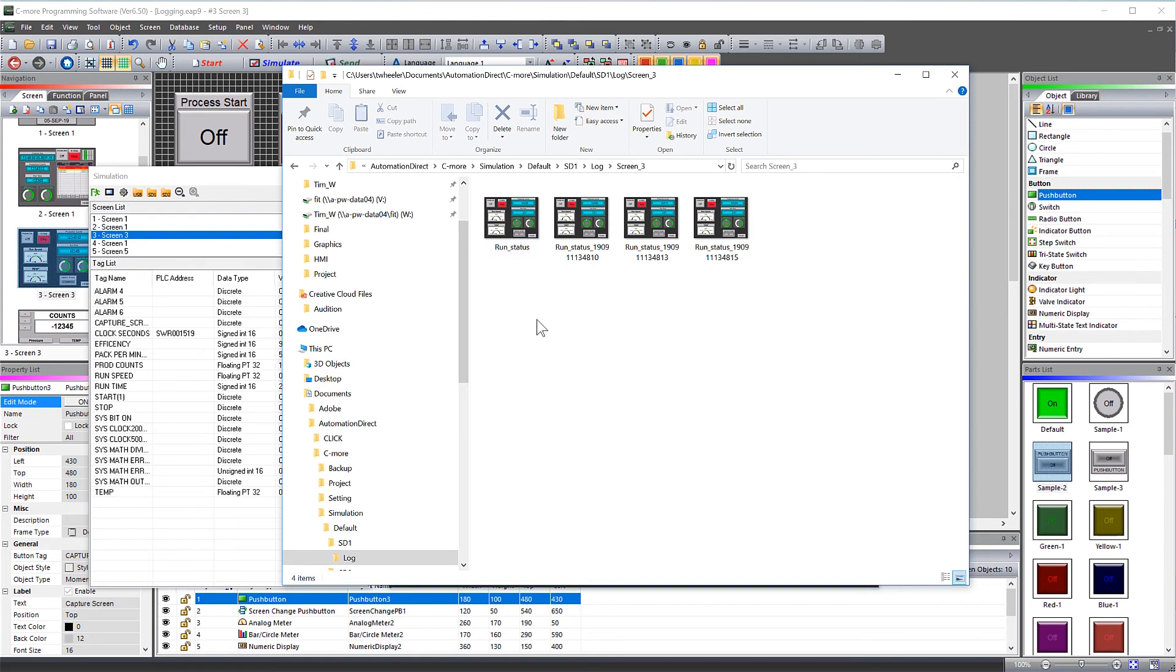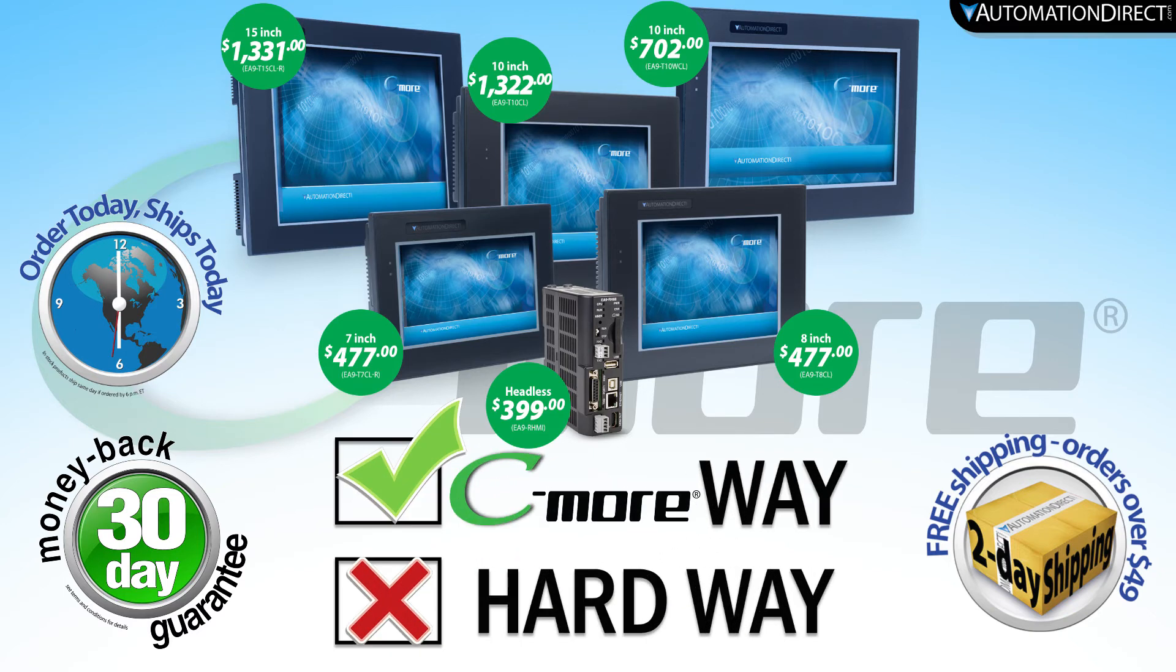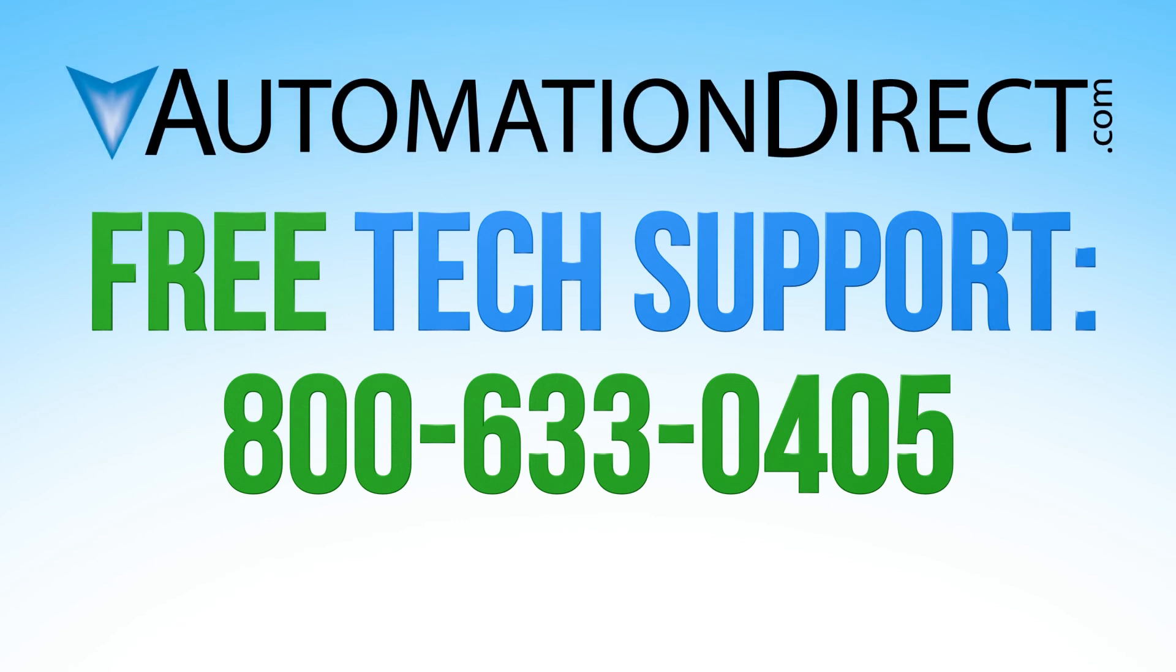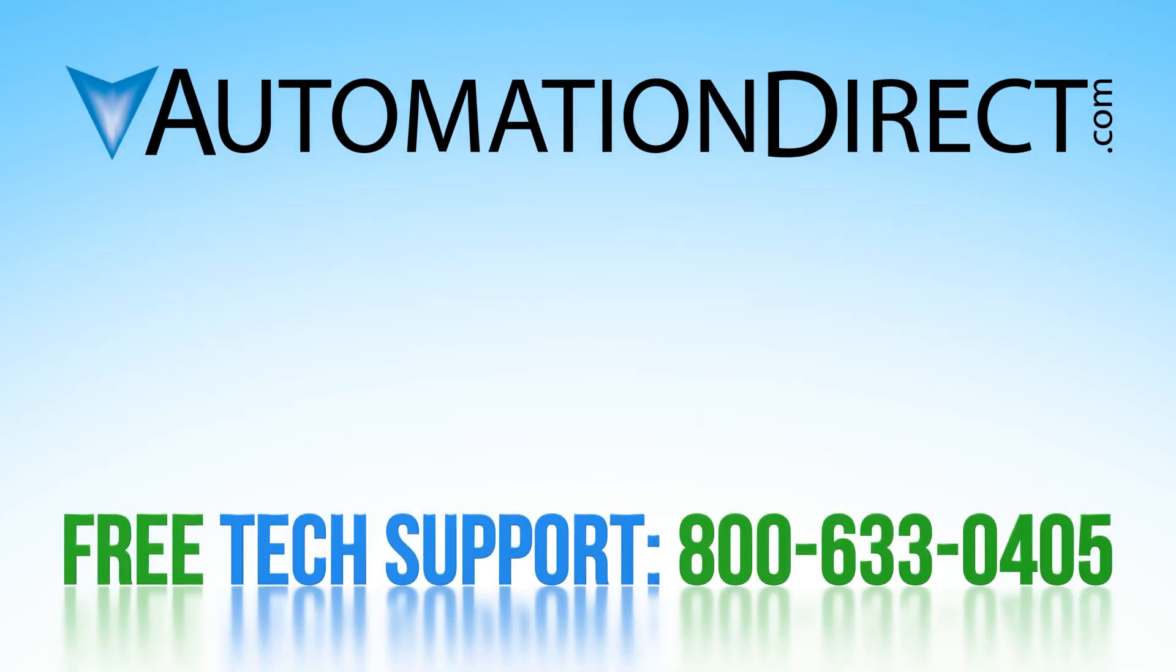Quick and easy, C-more keeps proving why it is the best value in HMIs. If you have any questions on this process, please feel free to comment below or call into our free technical support department. Select here to see more on the C-more line and select here to subscribe to our YouTube channel to keep up to date with our products and solutions.